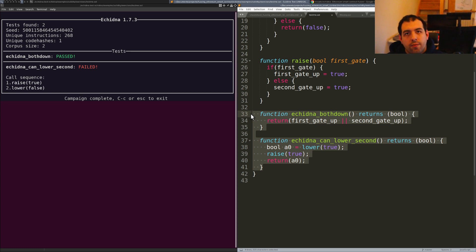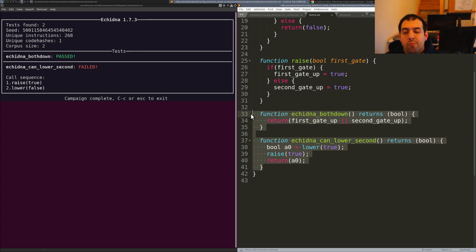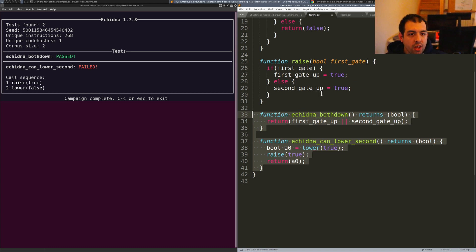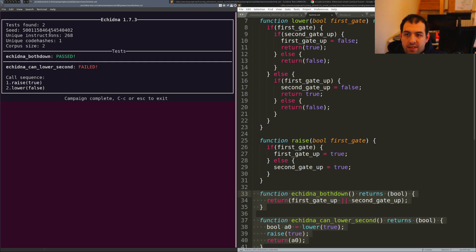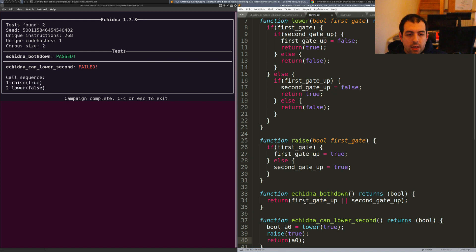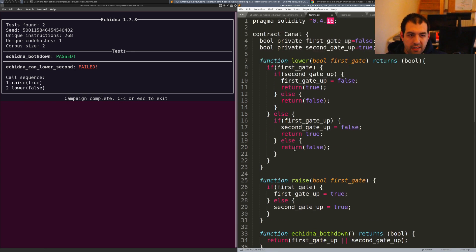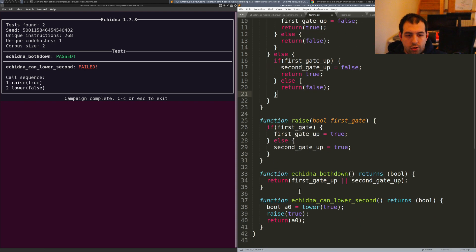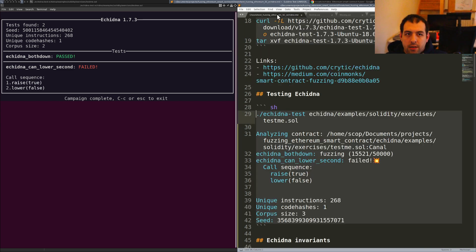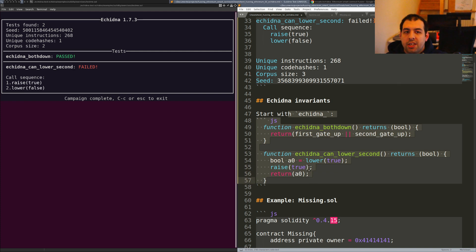I think at least for the most generic vulnerabilities it would be possible to have some default invariants that don't require manual work. In this case the test was failing because at some point lower true, raise true, return — this function returned false or something like that, and it should always return true. That's the idea for this tiny example. That's the famous Echidna invariant naming convention I discussed — they need to start with the 'Echidna' prefix.